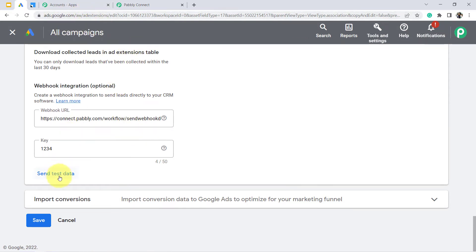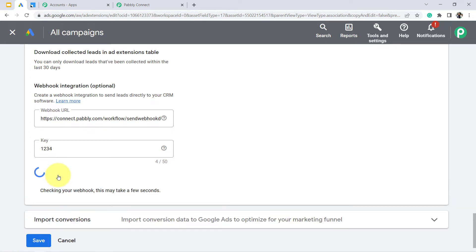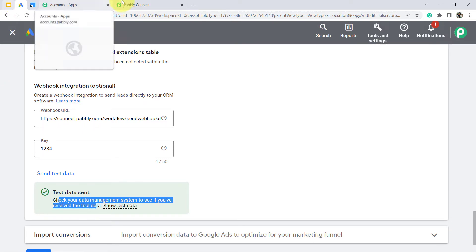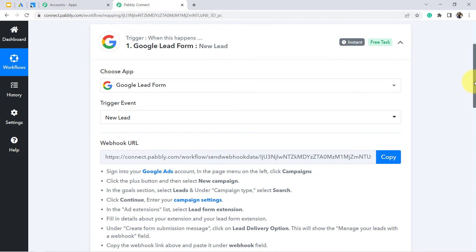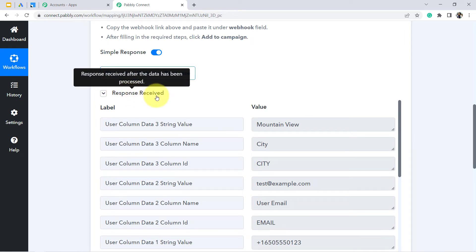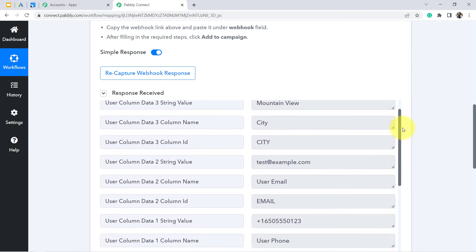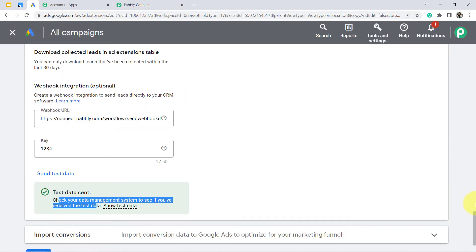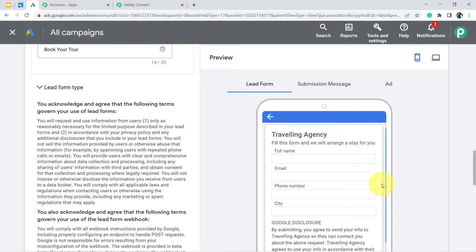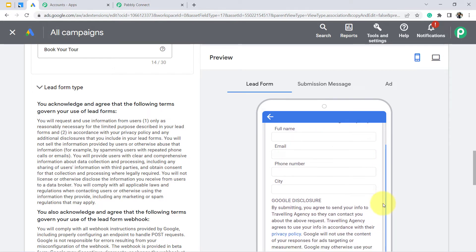In the Google Ads account, there is an option of 'Send Test Data.' Once you click this button, a dummy tested data will be sent — assume some dummy person has submitted your lead form. The instructions say: check your data management system to see if you received the test data. In this case our data management software is Pabbly Connect, and you can see the response is received immediately after clicking that button.